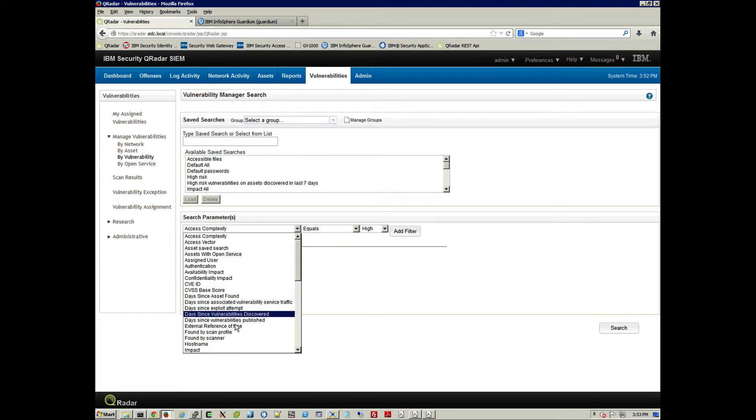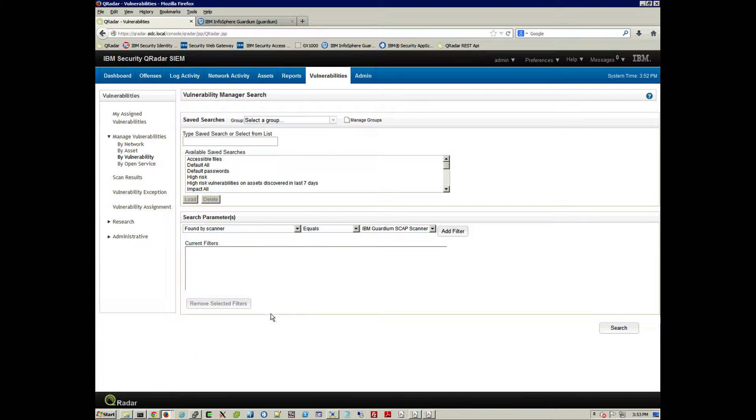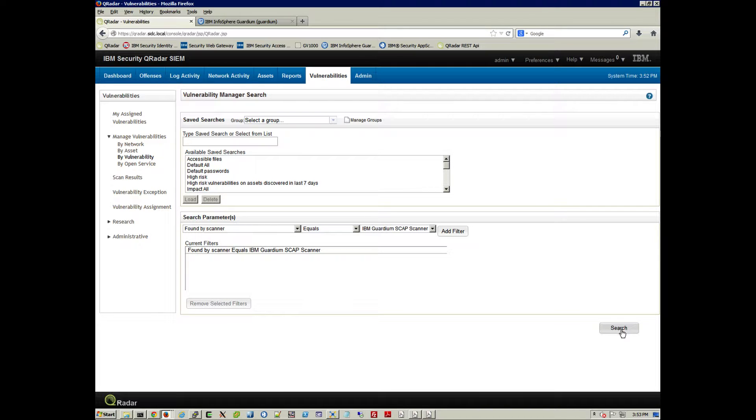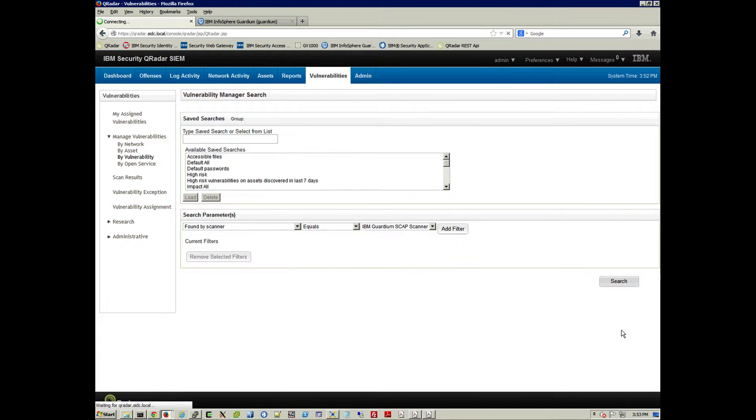So we go here, found by scanner, and select Guardium. That's the first option there, and perform search.